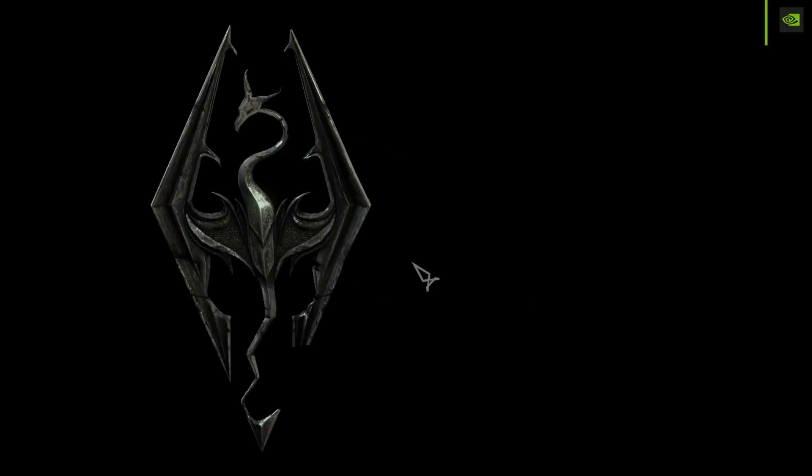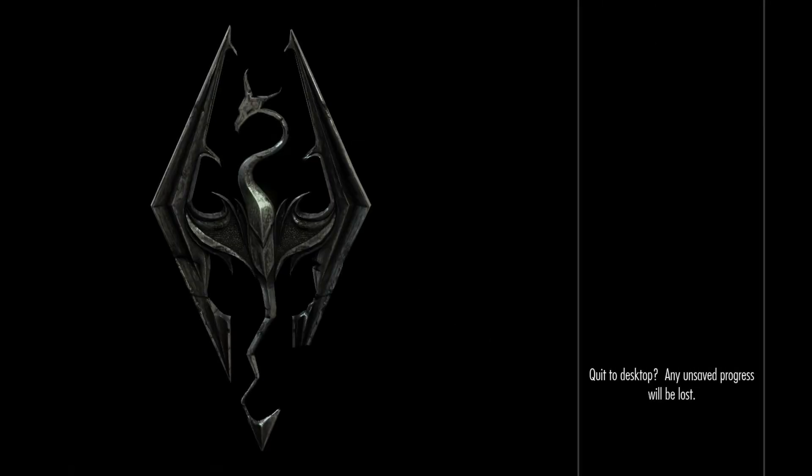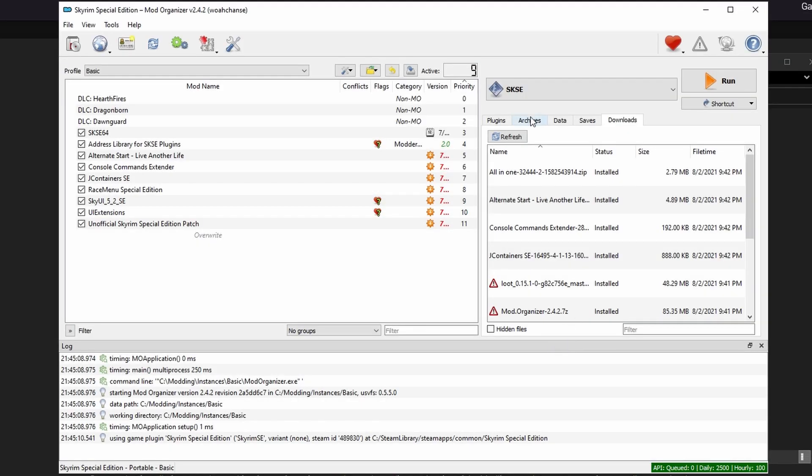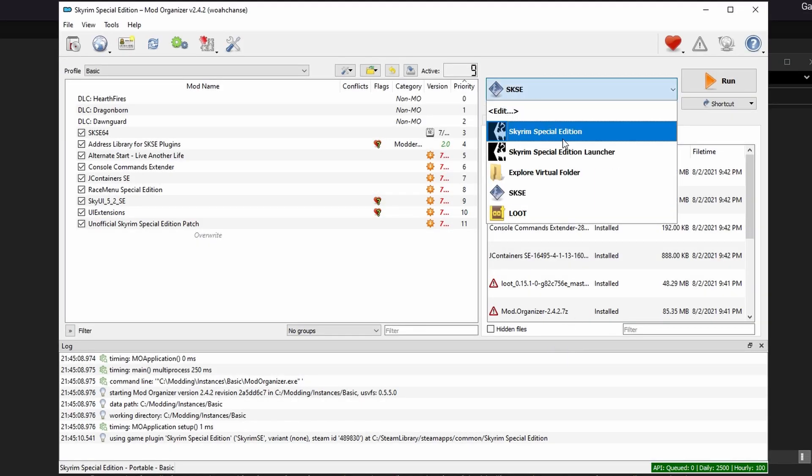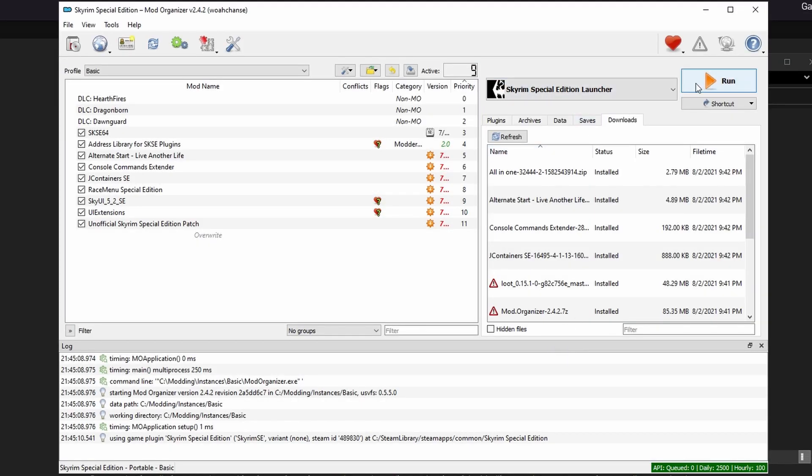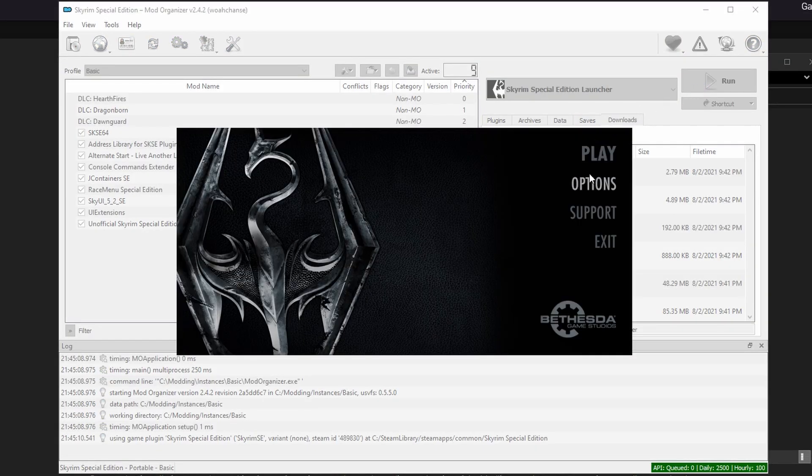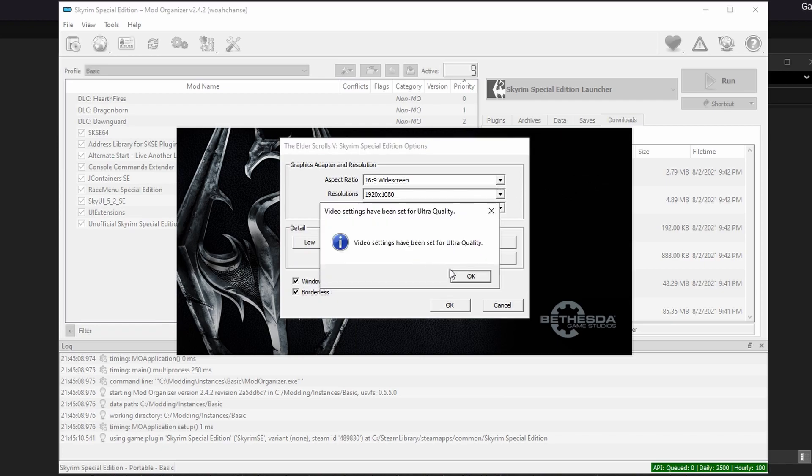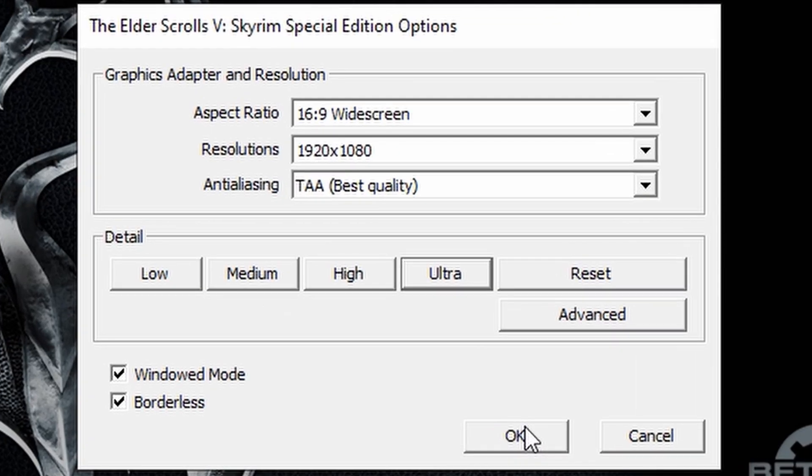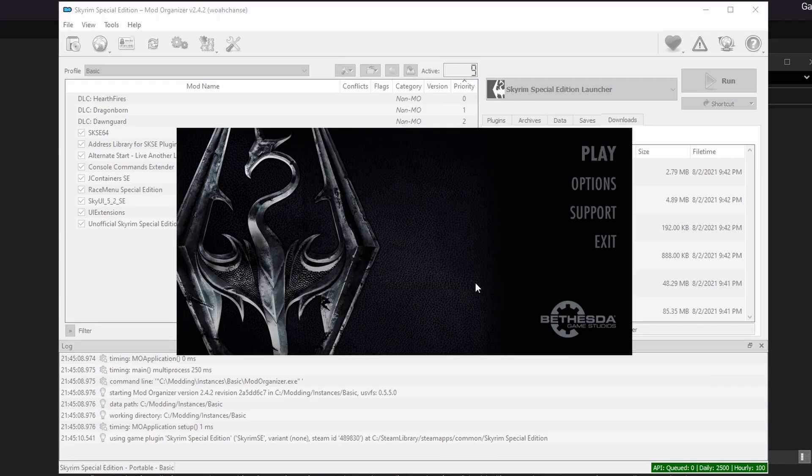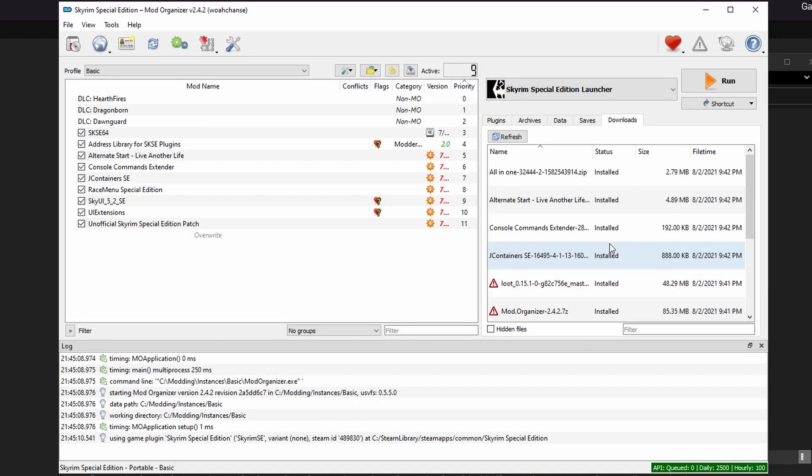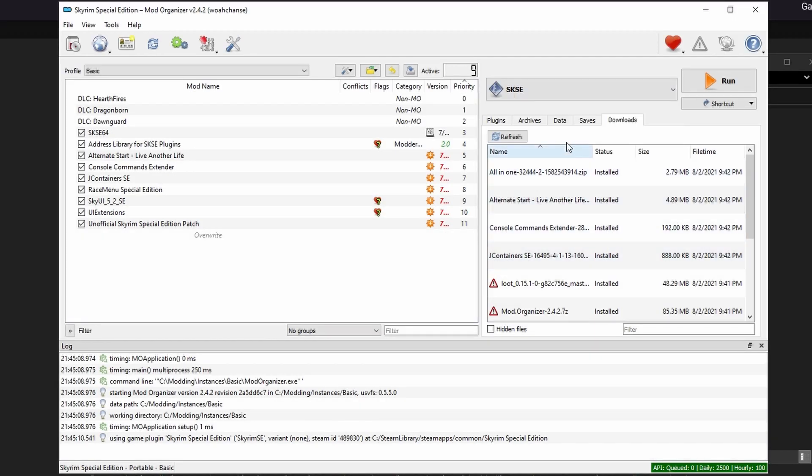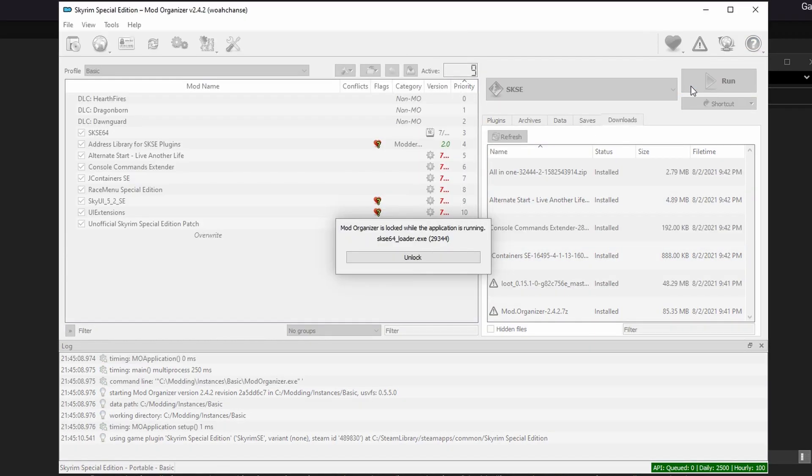If you notice that your game is no longer full screen or the screen is smaller than it should be, then close out. Go back to MO2 and in the drop down, select Skyrim Special Edition Launcher. Change the options to match your aspect ratio and resolution of your monitor. For details, select the graphics setting that you would normally use. Deselect windowed mode for full screen or select windowed mode and borderless to ensure that the game fits your entire monitor. Back in MO2, reselect SKSE from the drop down and press run once more.